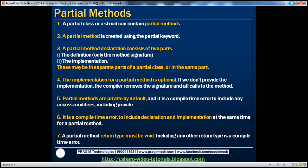A partial class or a structure can contain partial methods. Partial methods are created using the partial keyword. Let's understand partial methods with an example.